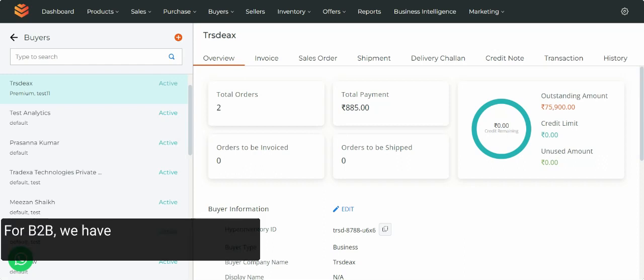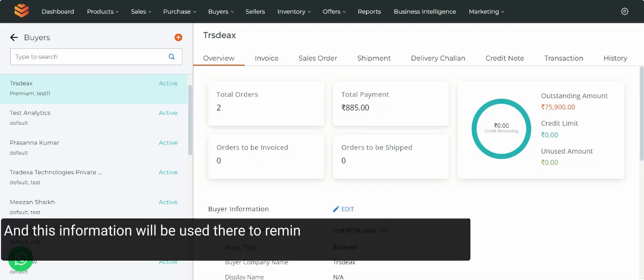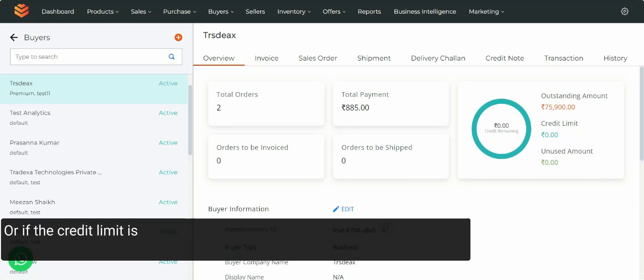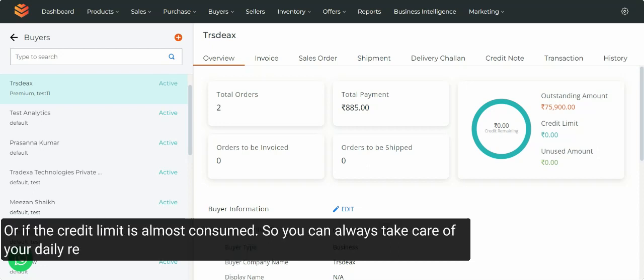For B2B, we have automated recurring campaigns. This information will be used there to remind if the outstanding amount is due more than the credit that was allowed to them, or if the credit limit is almost consumed. So you can always take care of your daily receivables.